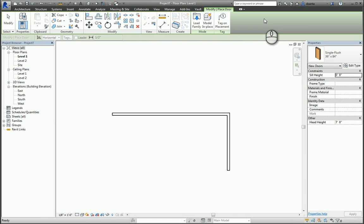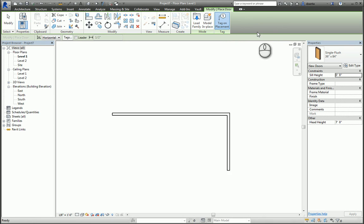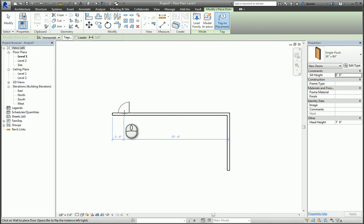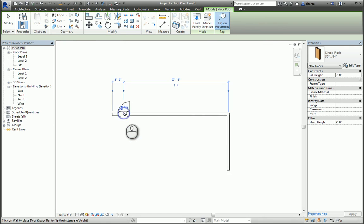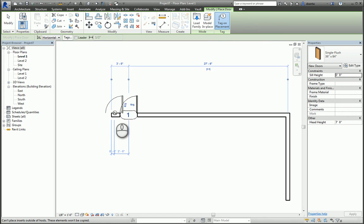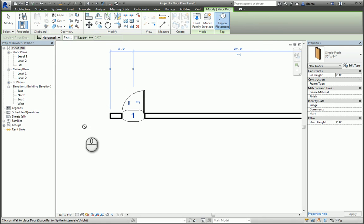Let's leave it on for now. When I go to my door, the tag shows up automatically. In the Options bar, I can specify whether the tag that I'm placing is horizontal or vertical.